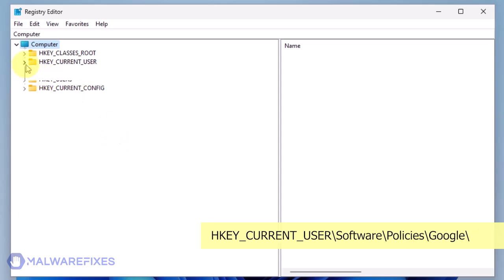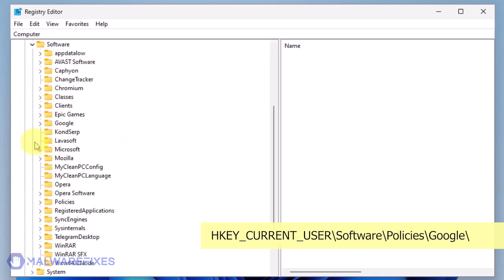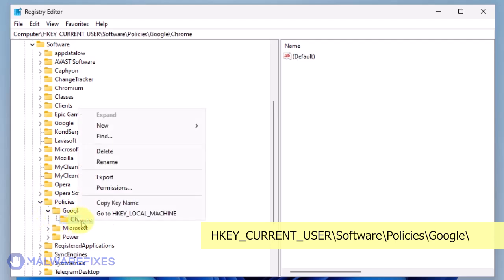Go to HKEY_CURRENT_USER, Software, Policies, Google. Delete the key named Chrome.